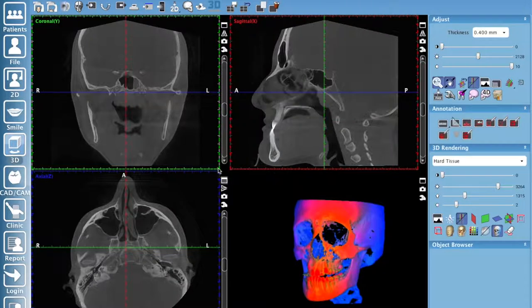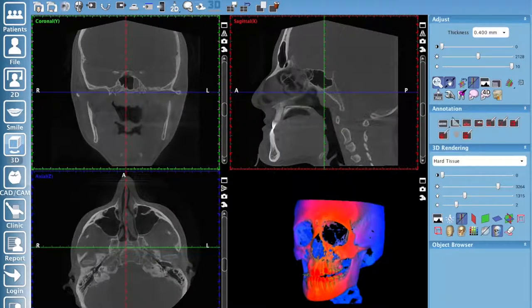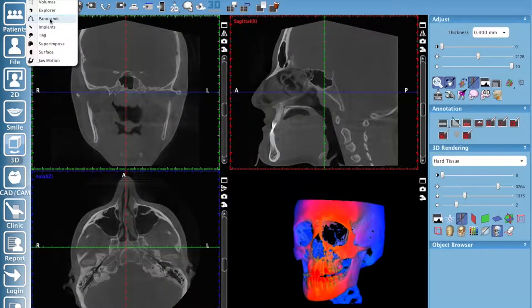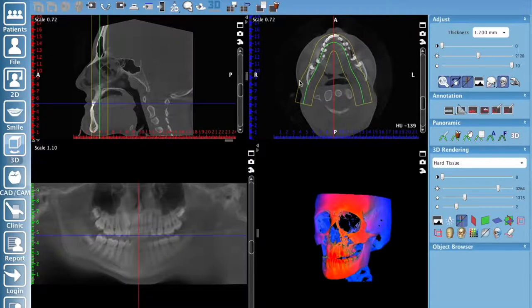When you open up a volume you are in the Explorer sub-module. We're going to click on our sub-module menu and go down to Panoramic. In the panoramic module you have your sagittal view, your axial view, and your pseudo pan.